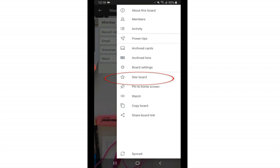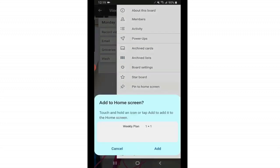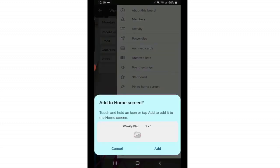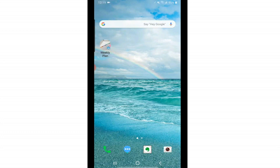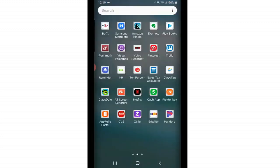Going back to the original settings, below board settings, you can star a board, which essentially means to pin it to the top of your boards list. If it's a board that you use often, that's super useful. And you can also pin it to your home screen. So if I tap on pin to home screen, you click add. And if I go to my home screen, here's my weekly plan. And it's easier to get to instead of logging into Trello and looking for that board. If you want to get to something faster, just pin it to your home screen.